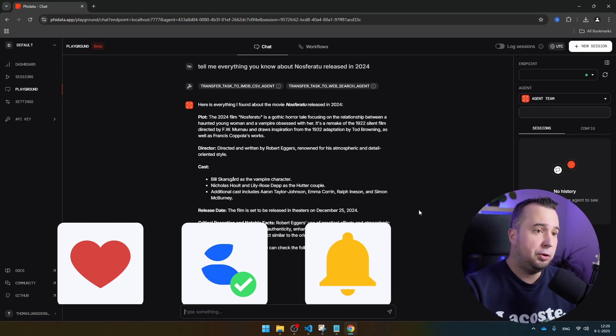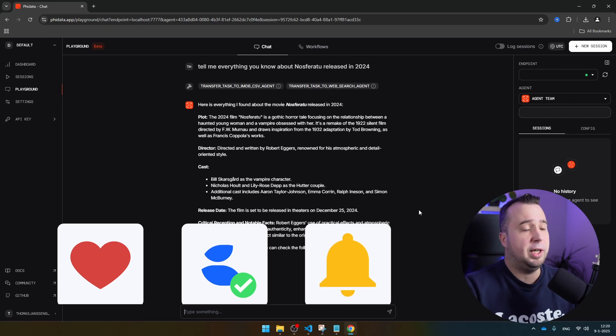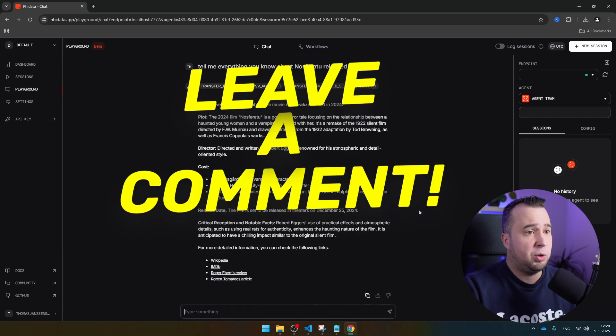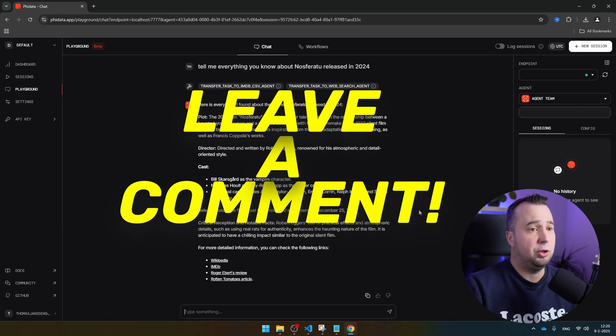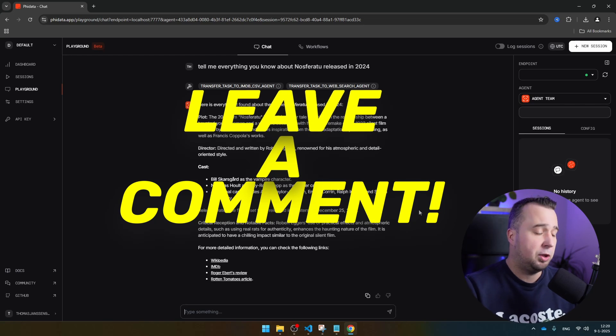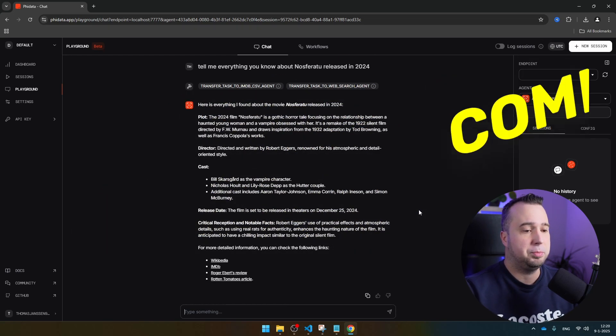Let me know in the comments which of the three agents is your favorite one. If you have any questions, please let me know in the comments and we'll try to help you as good as possible. Thank you.